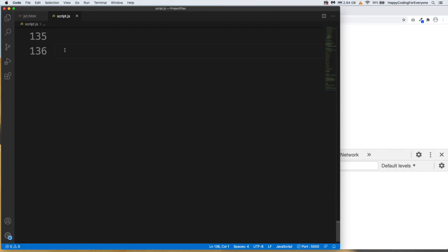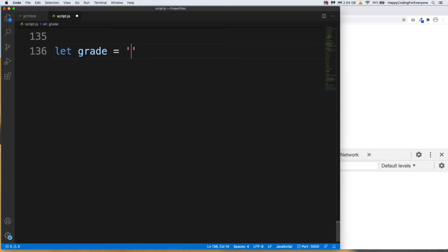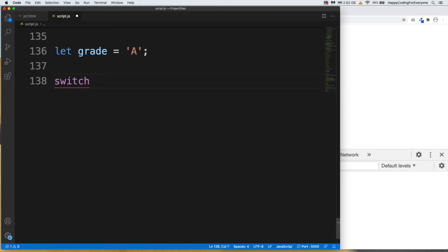We need to create a variable first. Let grade equal A and semicolon. Then let's start our switch statement. Switch, and we need to pass our variable name which is grade in this example, and curly braces.